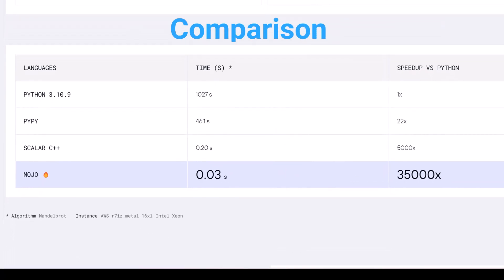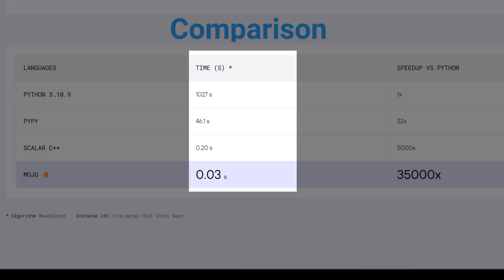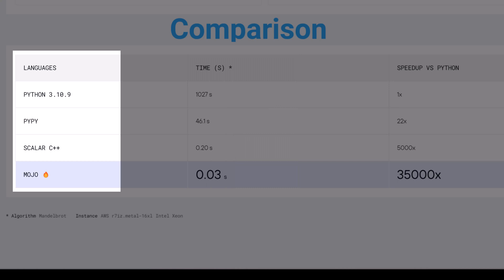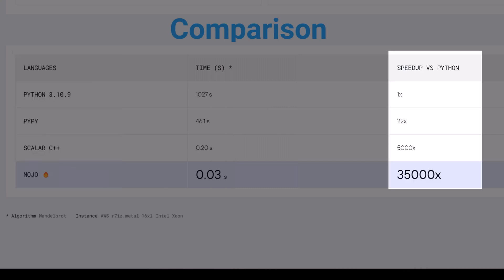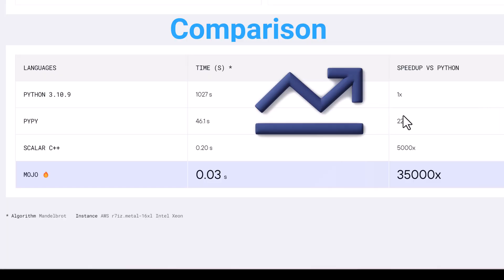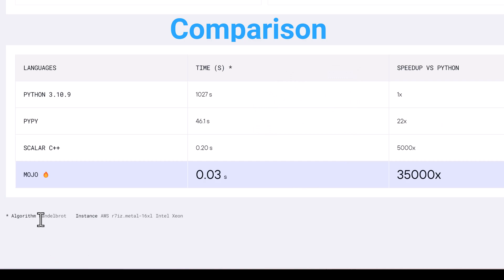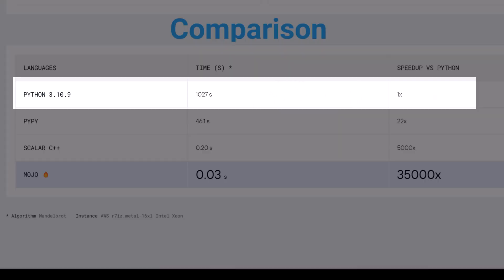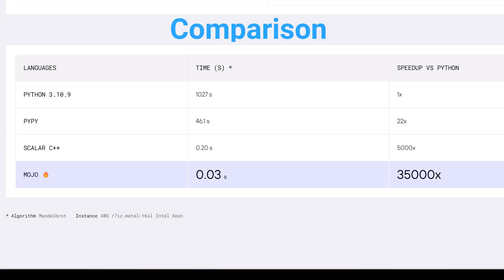In the given comparison, the table shows the execution times in seconds for different programming languages and their corresponding speedup. Speedup means making something go faster compared to how it was before. If we compare to Python 3.10.9, in this case, the execution time is 1027 seconds and the speedup factor is 1x.